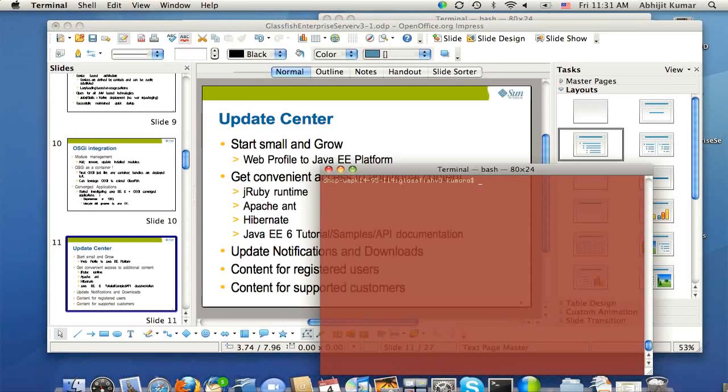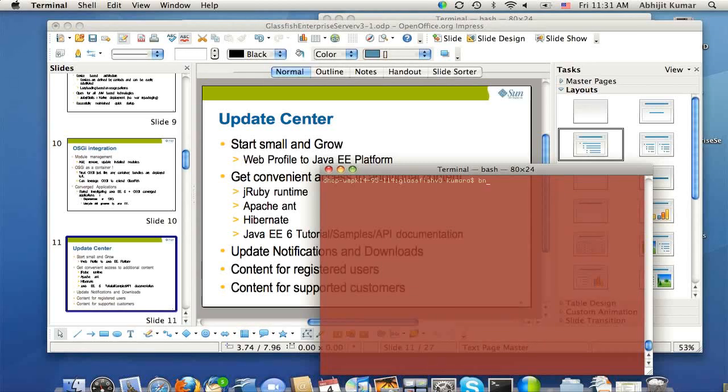I'm switching back to my GlassFish V3 installation, web profile installation that I just did a few minutes back. And let's go and run update tool.